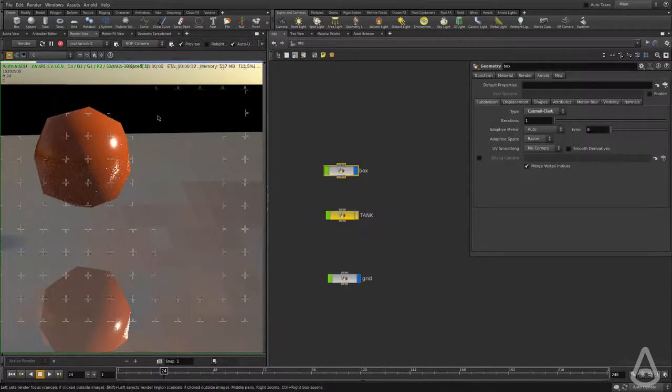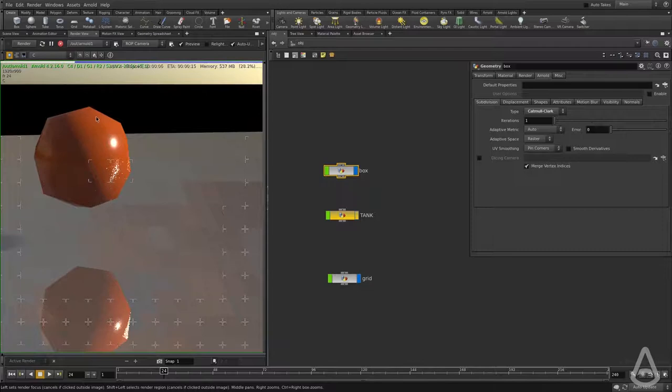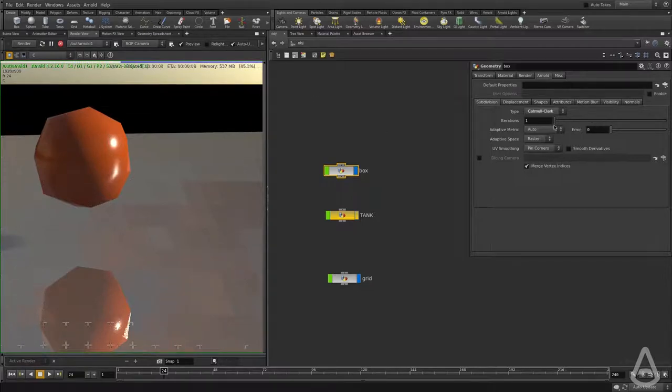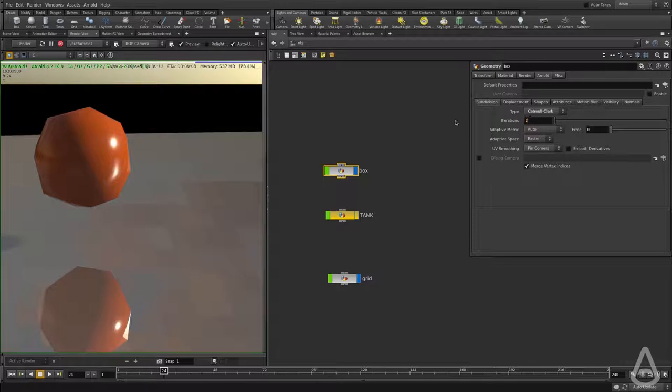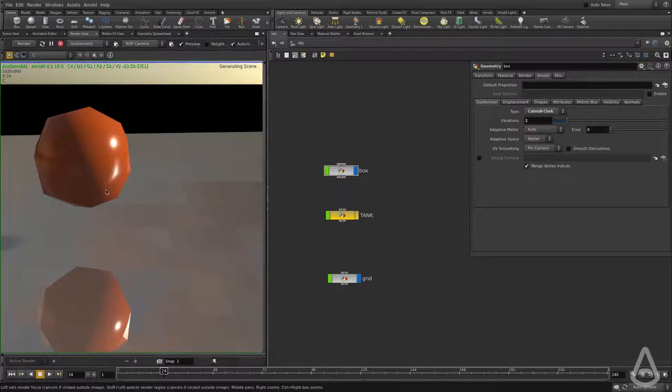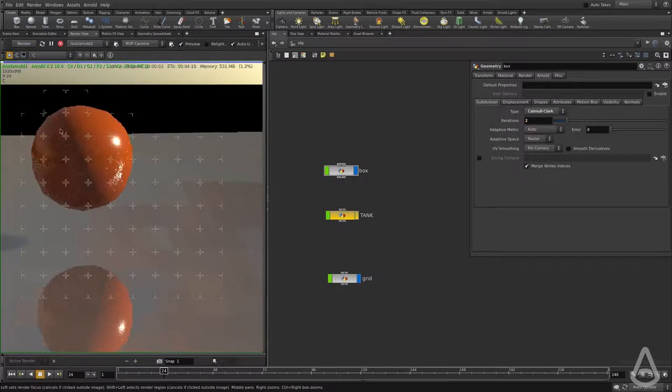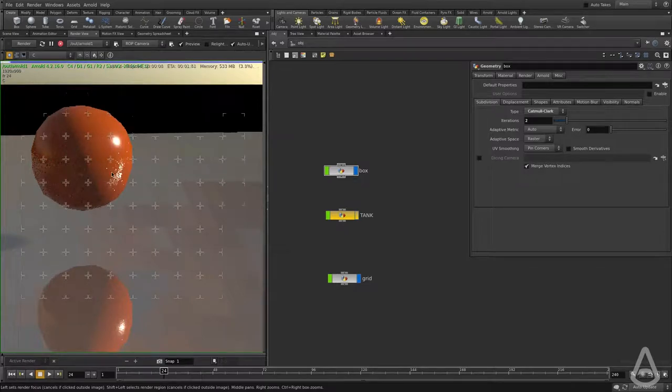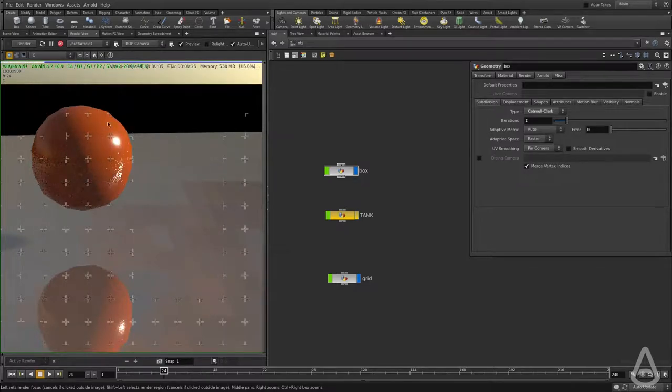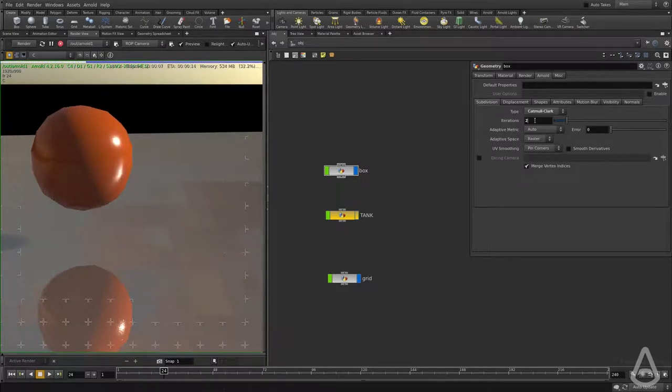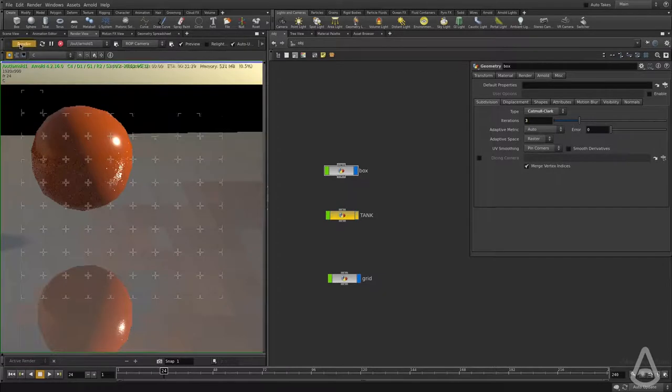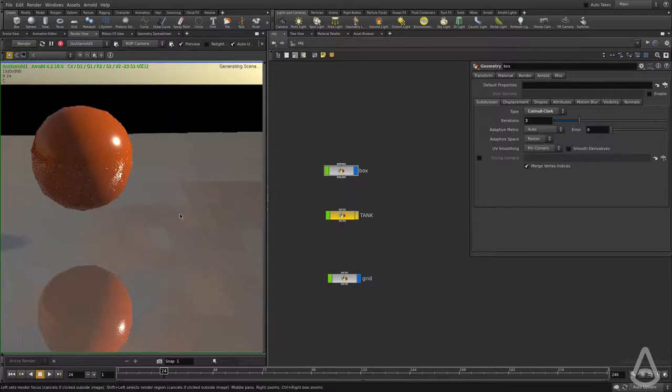That's what makes it turn from a cube into a sphere. I'm going to increase the iteration to subdivide it twice. This will make it look more sphere-like. The higher the value, the more subdivision we're going to apply to the mesh.